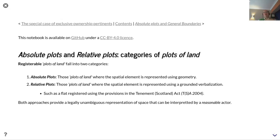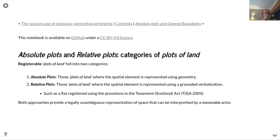We're now going to talk about absolute plots and relative plots — these are categories of plots of land. You may recall that we talked about verbalized plots in the demonstrator or in some of the earlier videos, and this is where these concepts start to be unpicked.